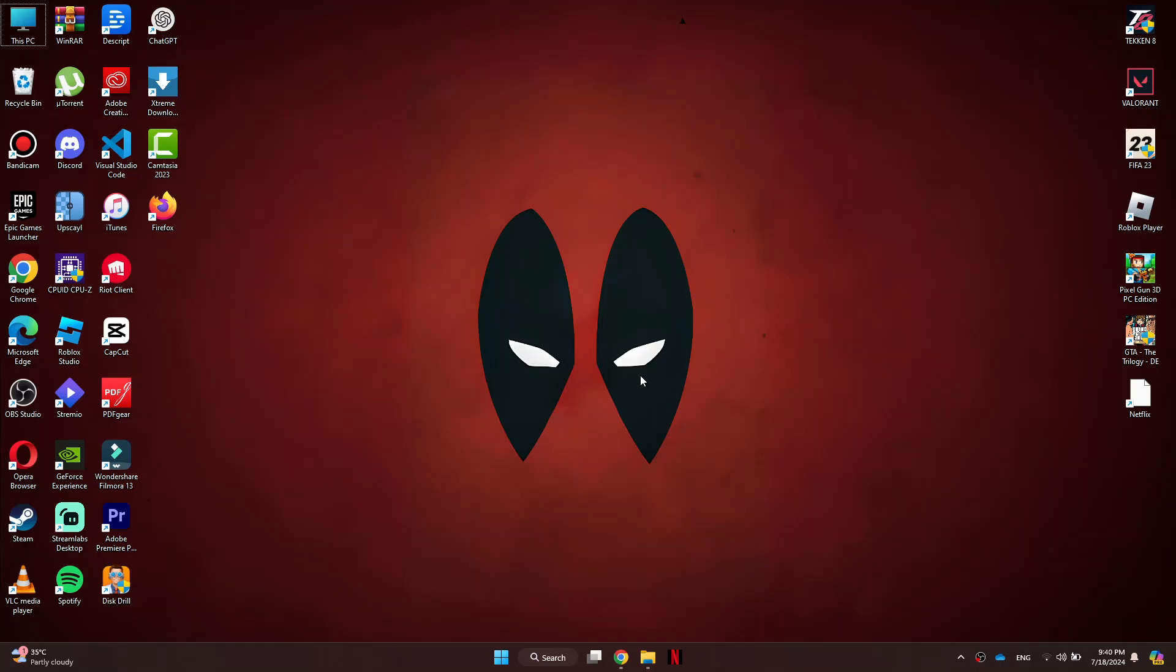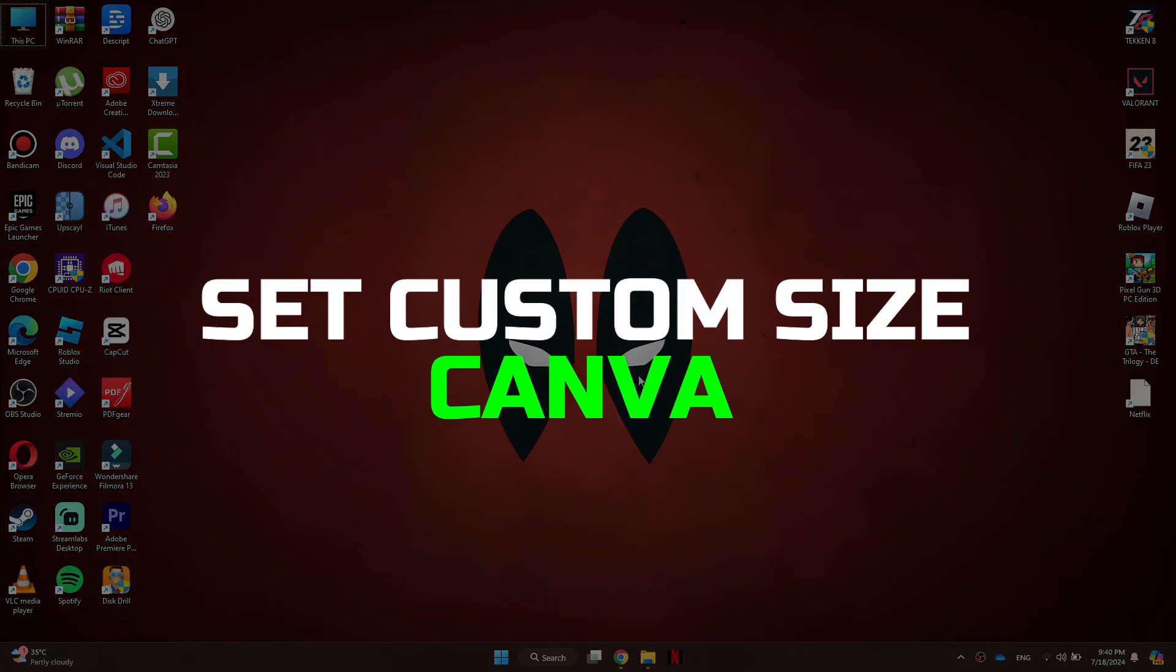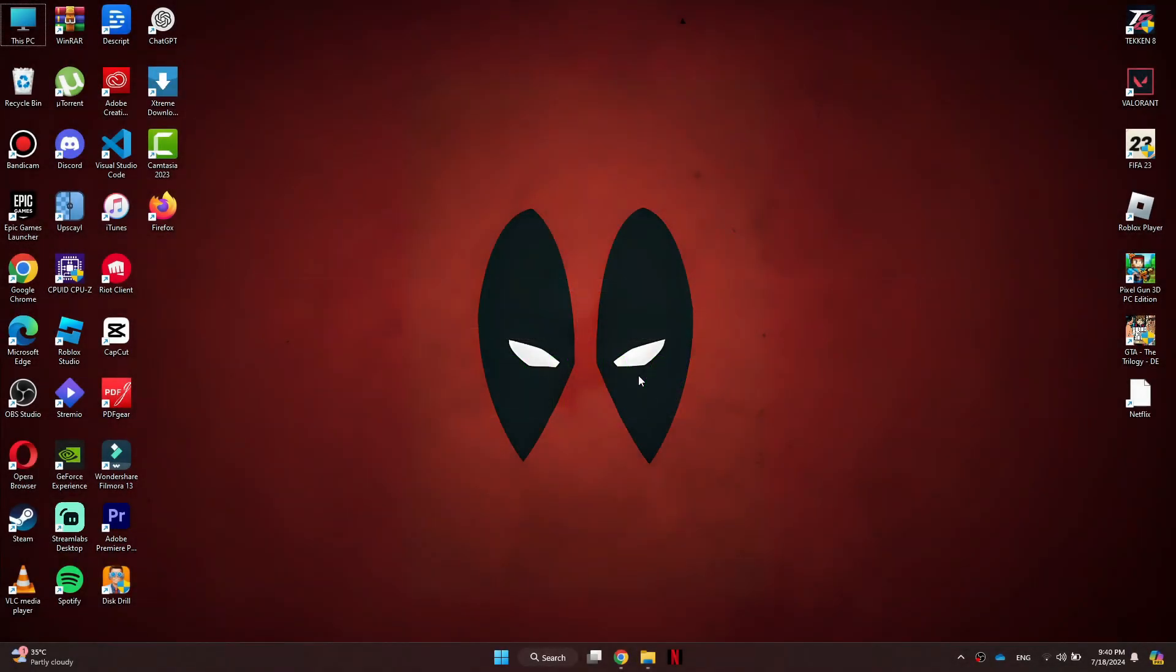Hey guys, today in this video I'll guide you through how you can set a custom size in Canva. Watch till the end to grab everything properly. Alright, so let's begin with the video.